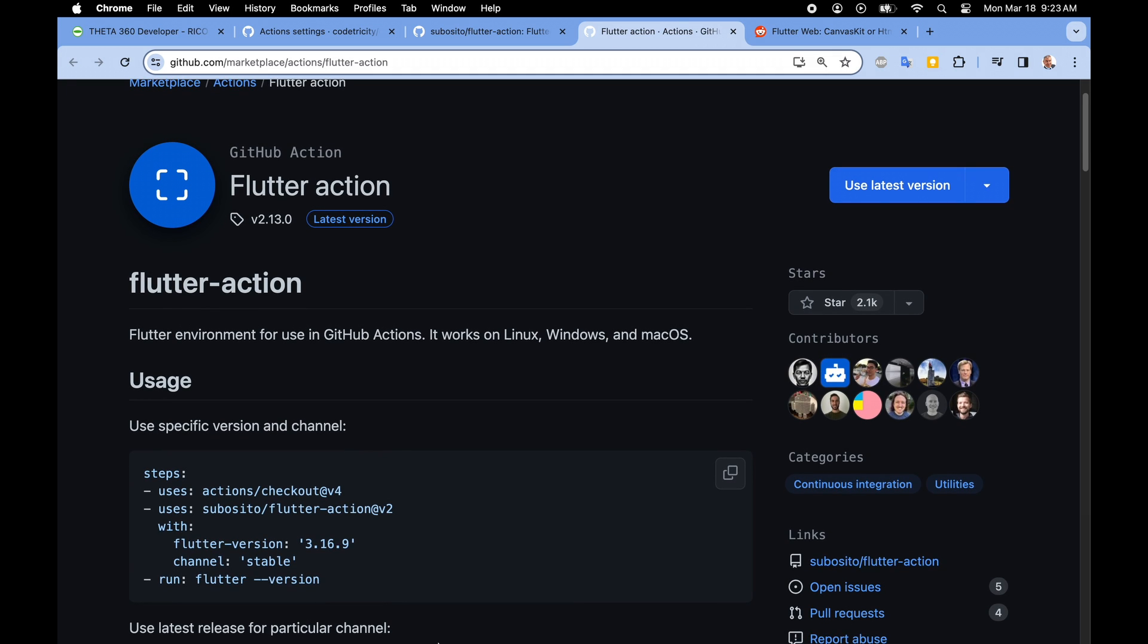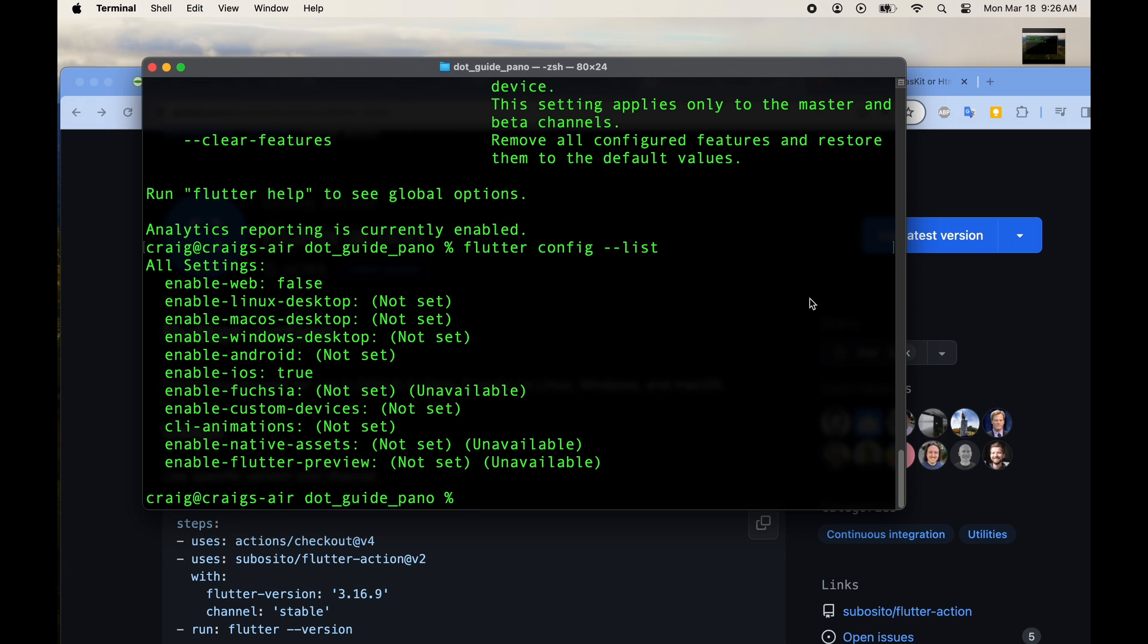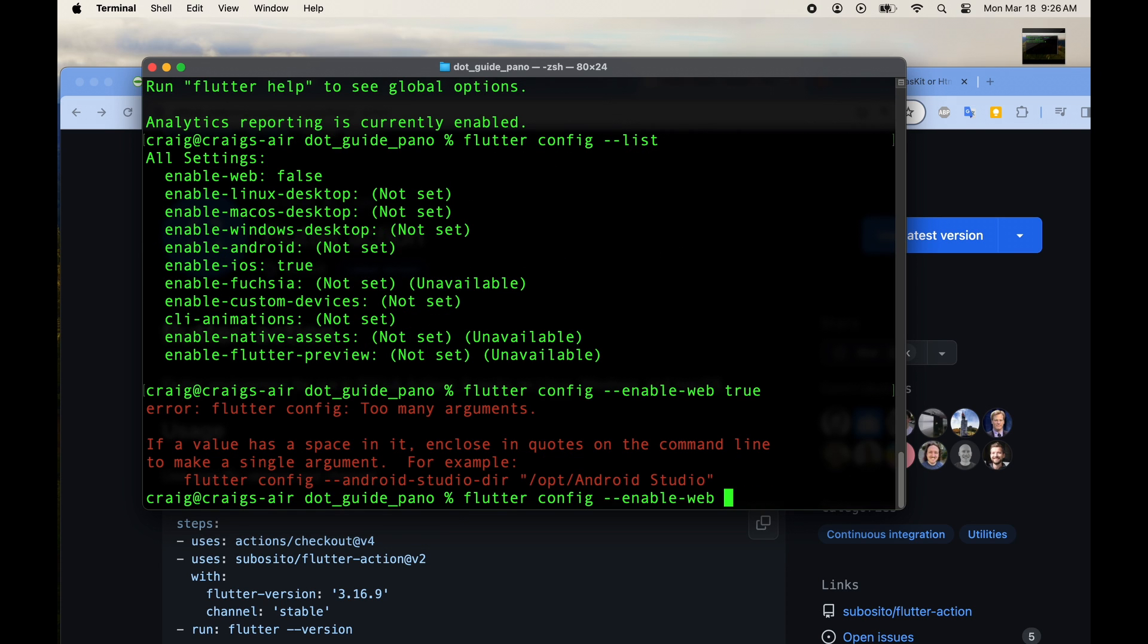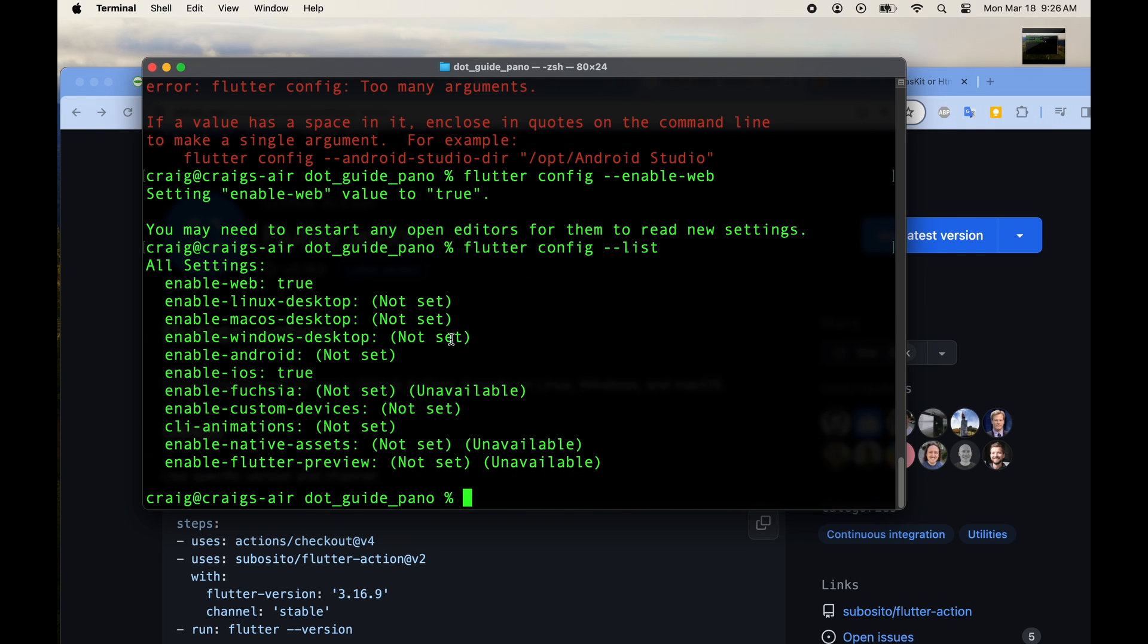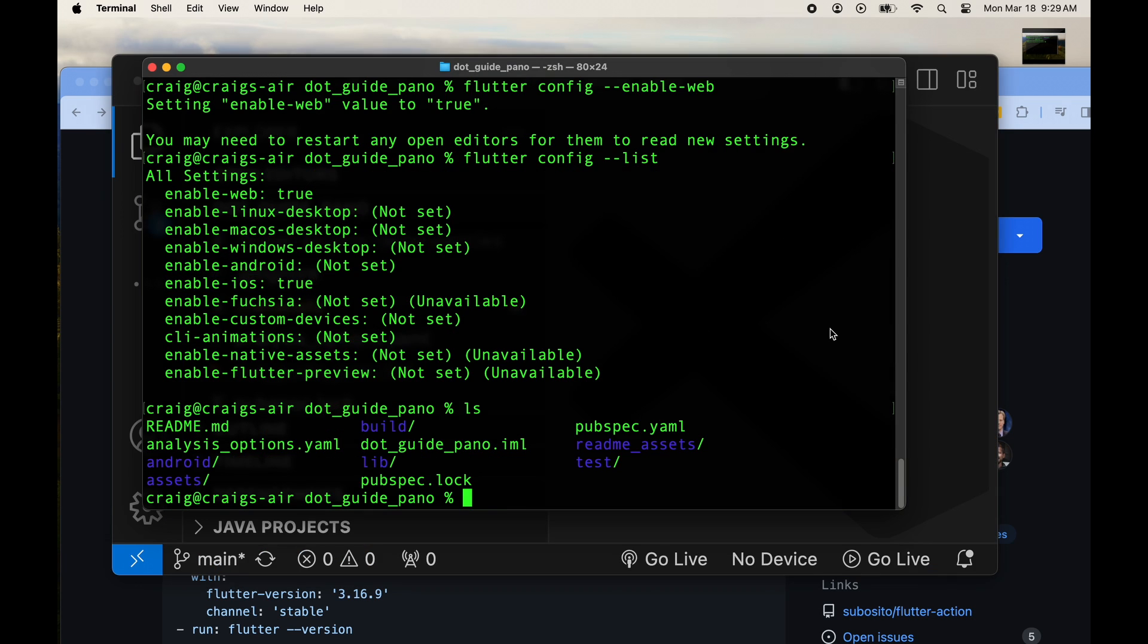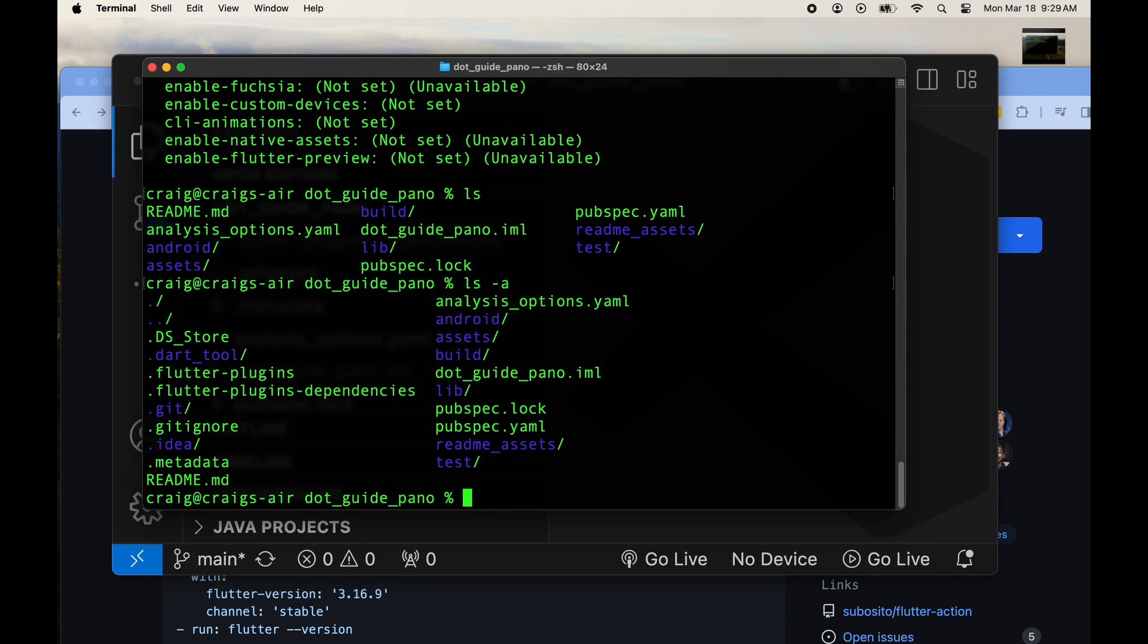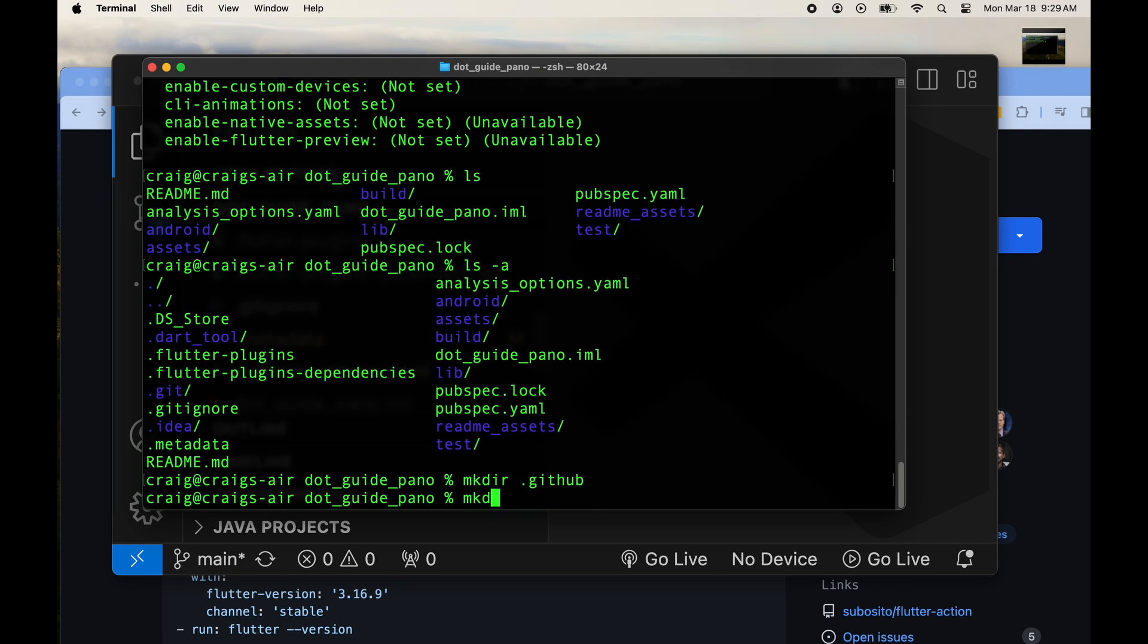We're using flutter action from subocito and if you haven't already configured flutter web, you'd have to configure it with flutter config --enable-web and you can create it with flutter create --platforms=web .